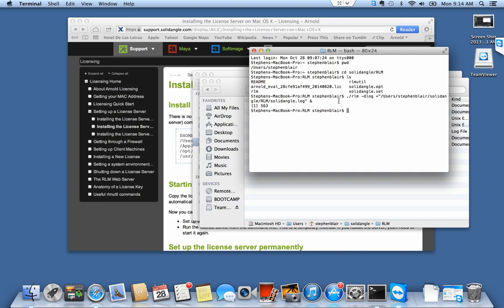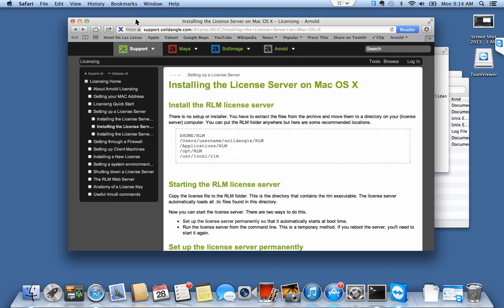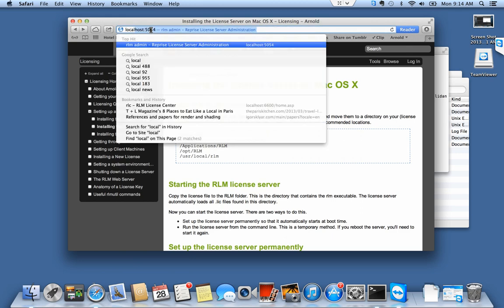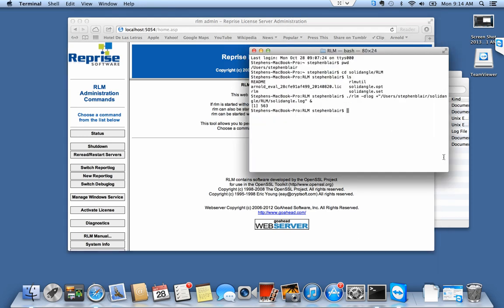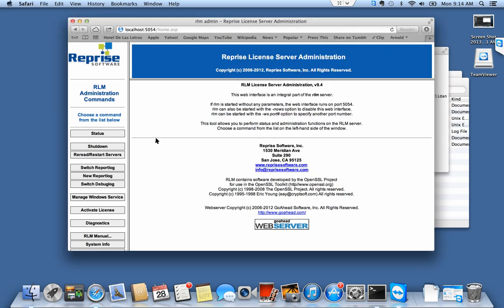How do I know it started? I'm going to go to my web browser and go to the page localhost:5054. That's actually the administration tool for the license server. When I started the license server it started up a little web server and it gives me this interface.